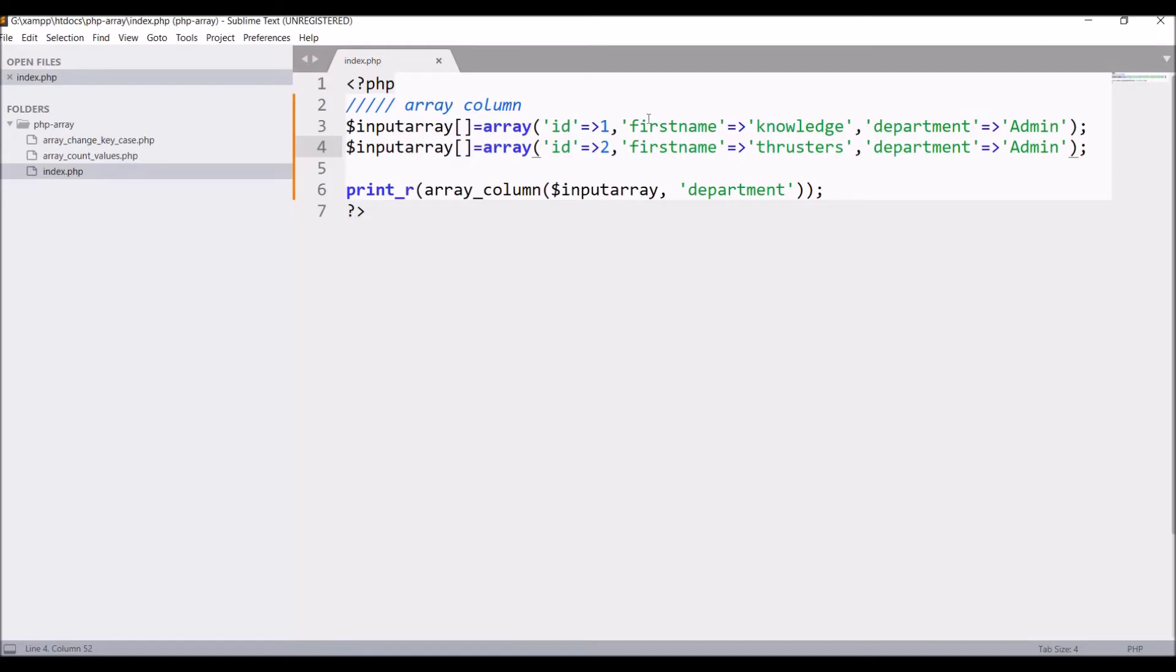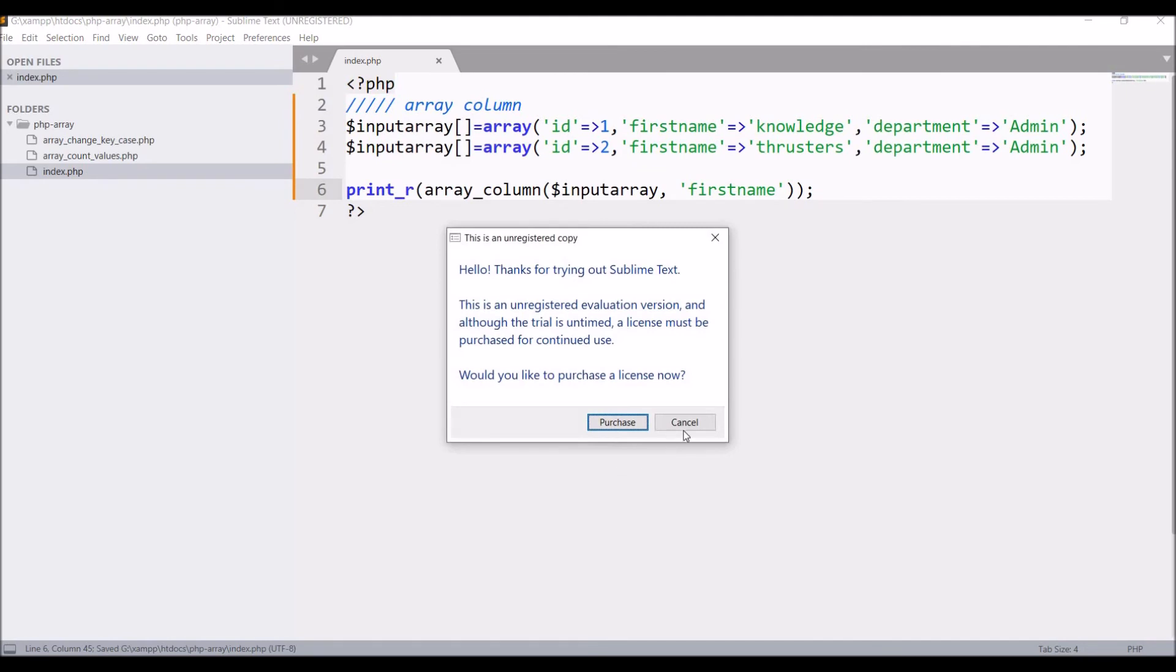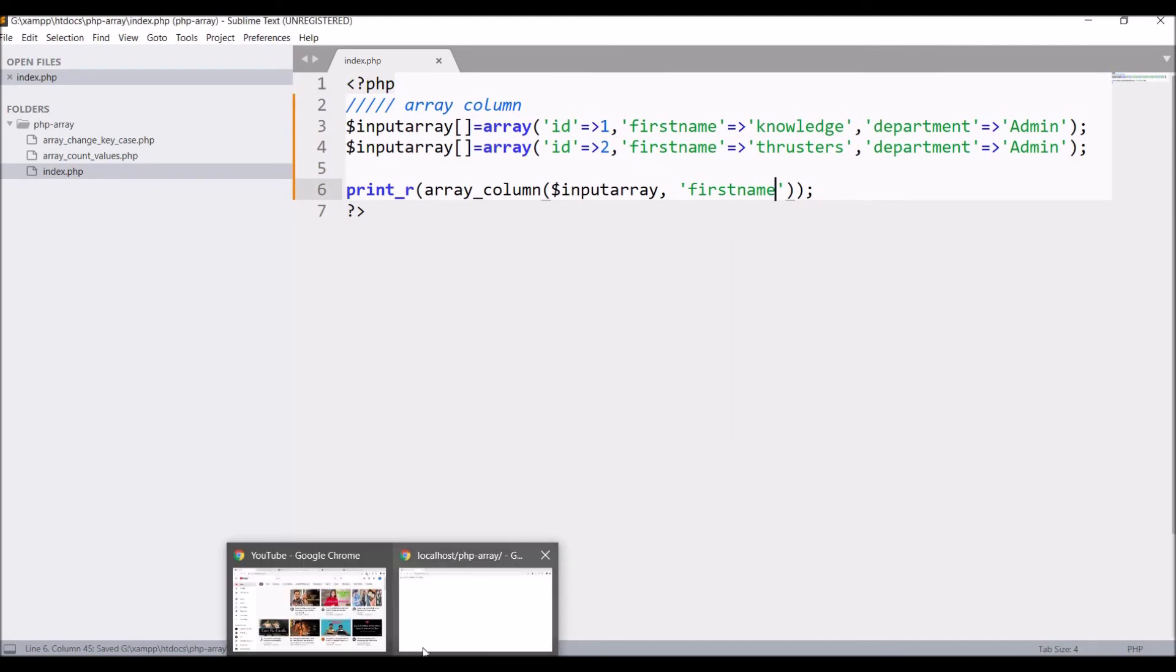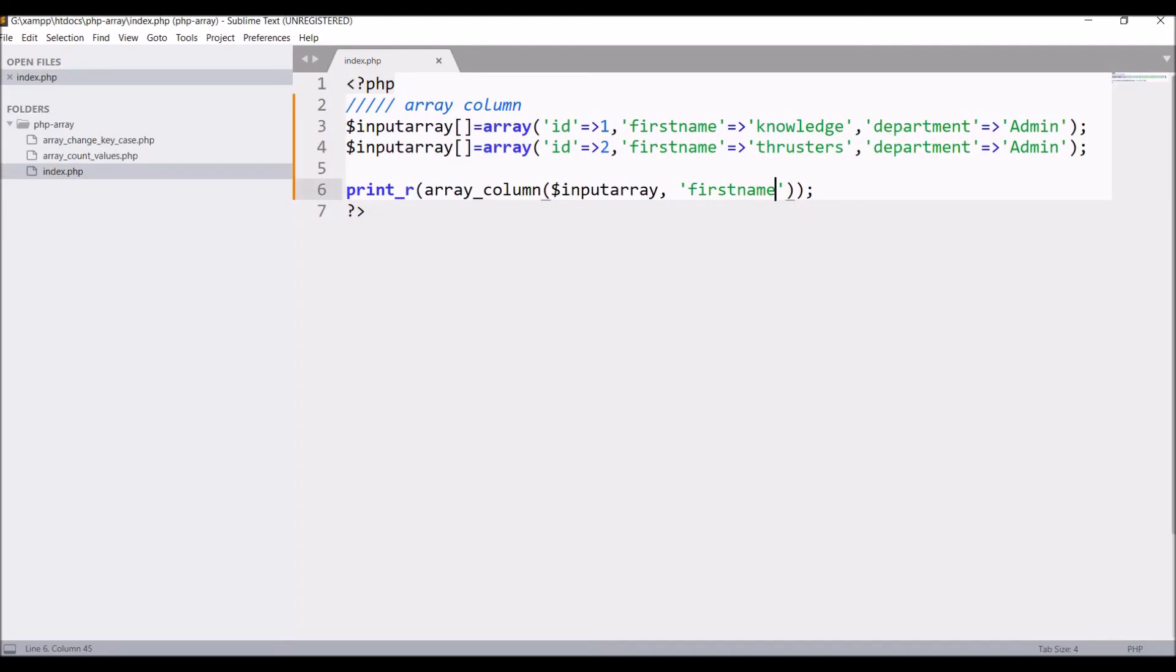I have passed department. Now let's change it to firstname. Refresh again. So knowledge and thruster is coming.